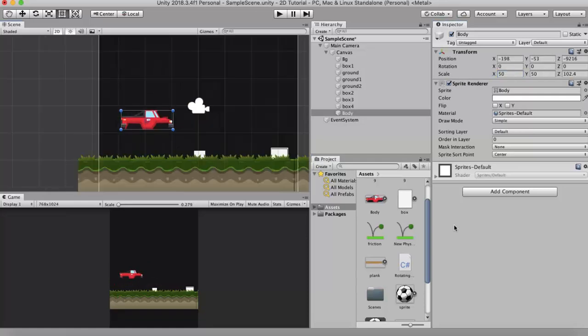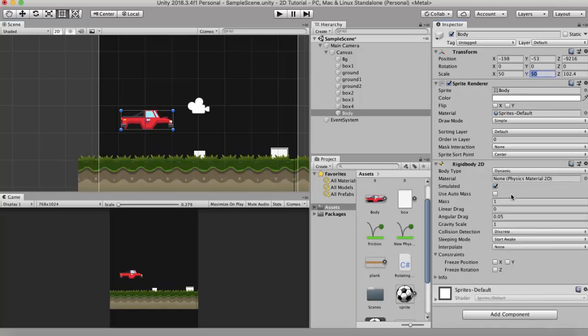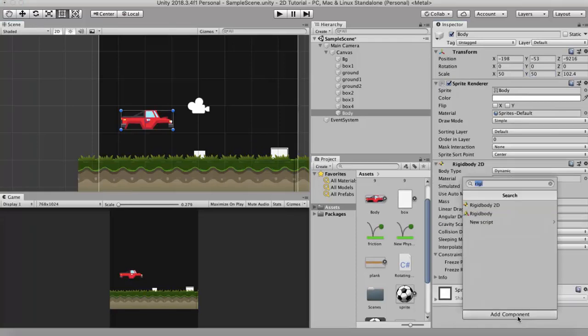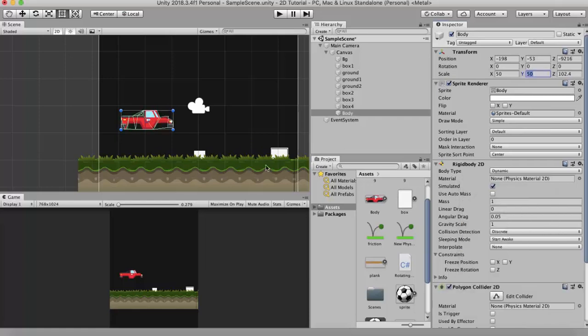Now to this body of the car I will add a rigidbody 2D and a polygon collider 2D. Let's keep it simple. I will just edit this collider's wheel portion.